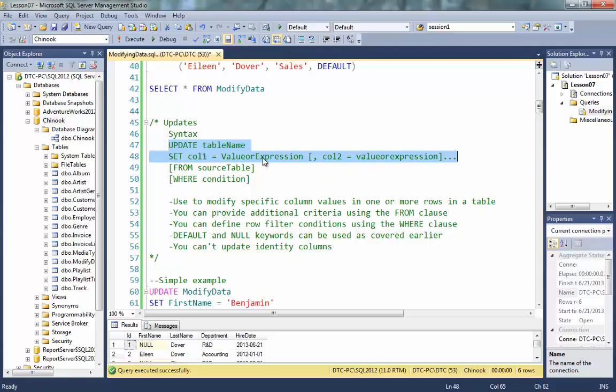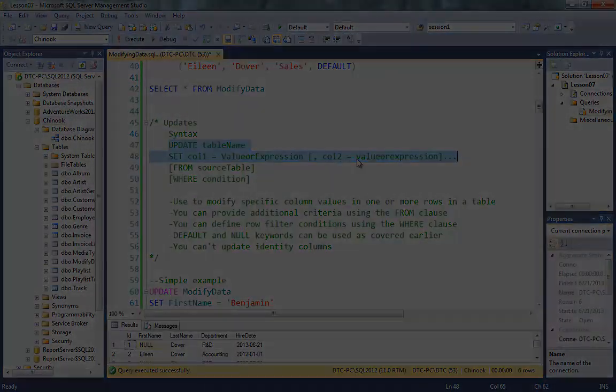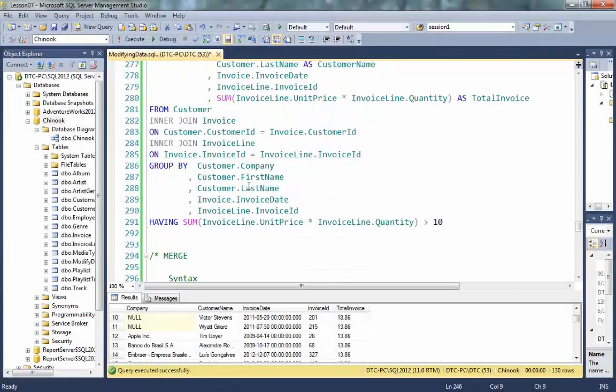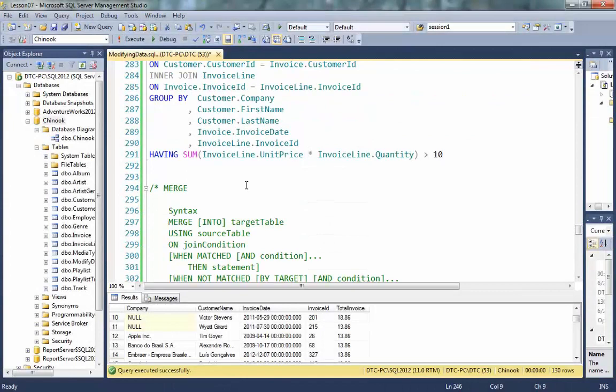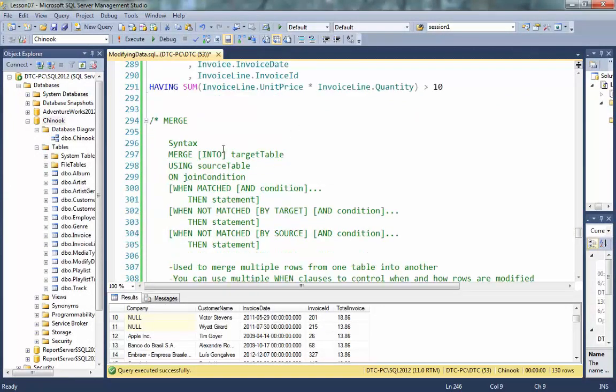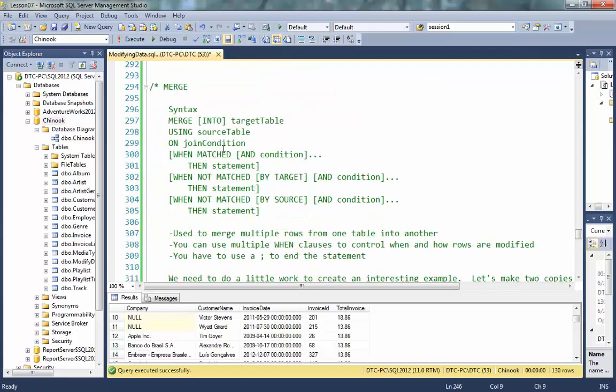We've got one more topic to cover, and this is really a good one. We're going to look at something called a merge. And this is one of those topics that often developers just don't know what's there. So I want to get you clued in and make sure you understand exactly the way this works.